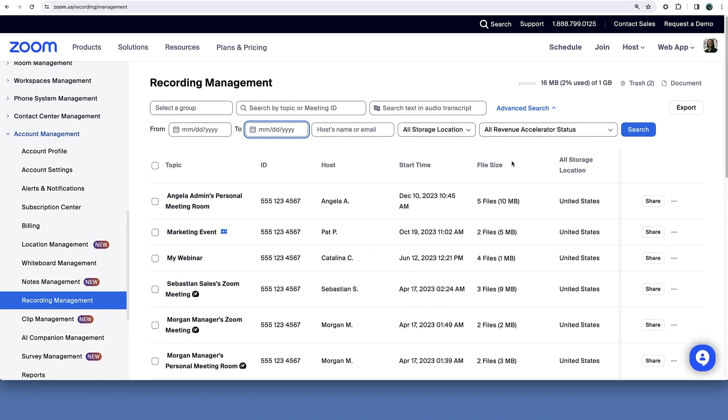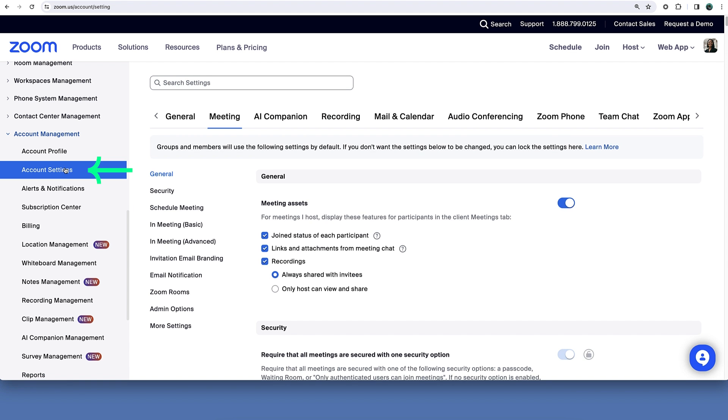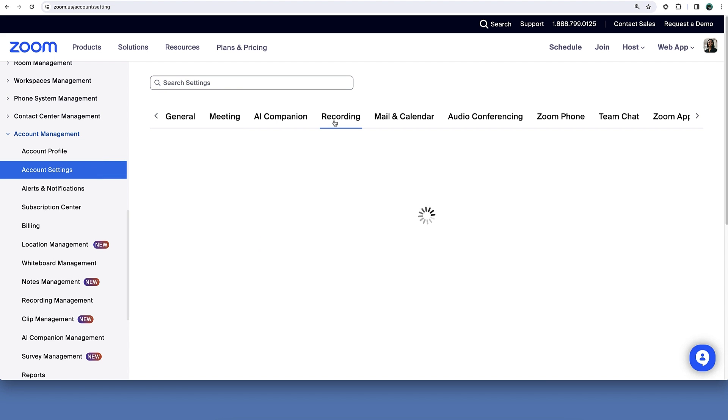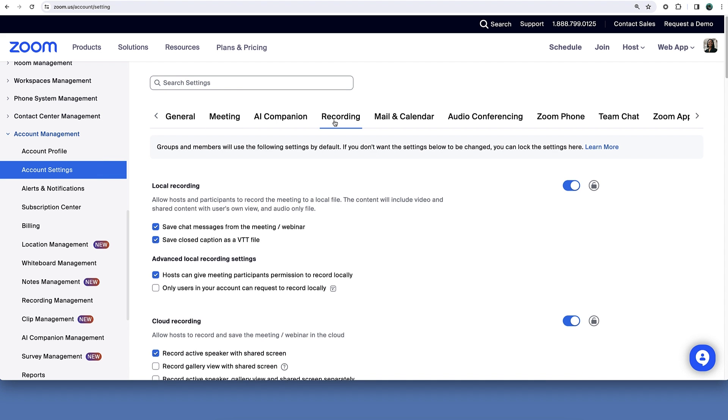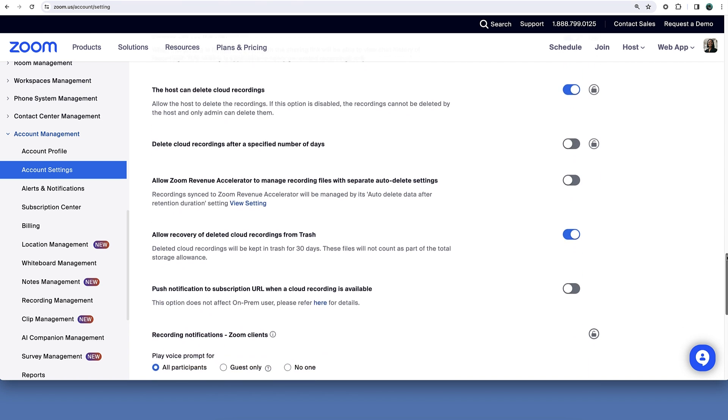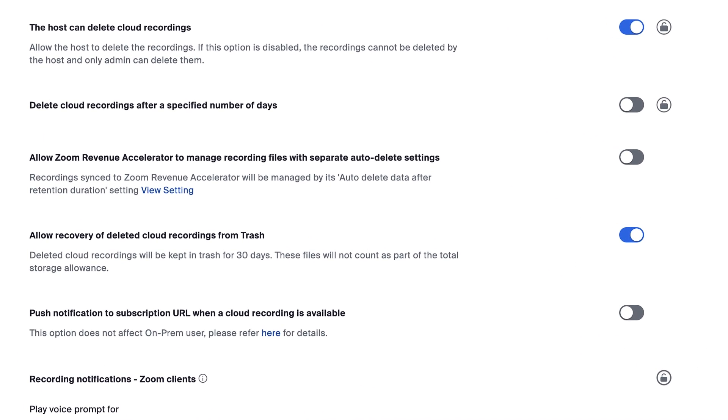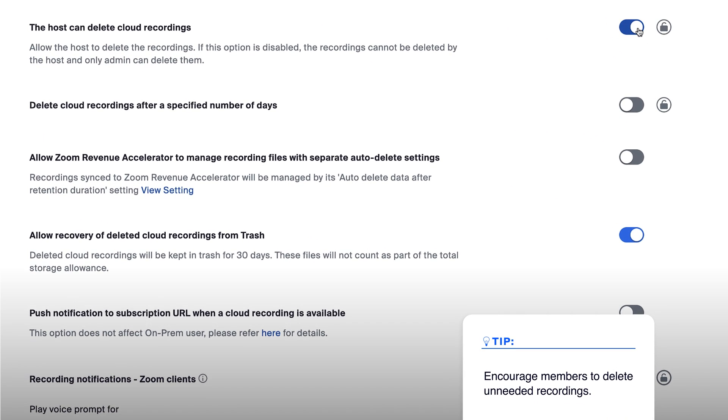You can also proactively address storage capacities. Under account management, click account settings, then recording settings. Scroll near the bottom of this page until you see the host can delete cloud recordings setting. Ensure this is enabled and encourage members to delete their own recordings when they are no longer needed.